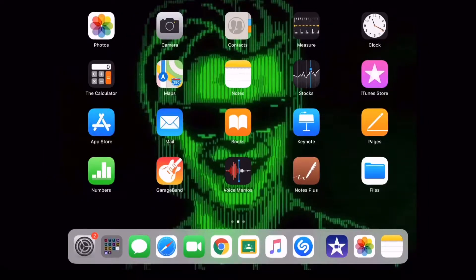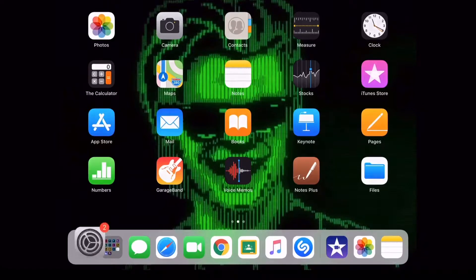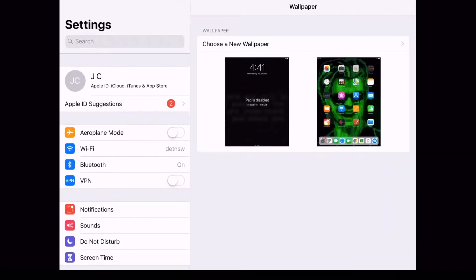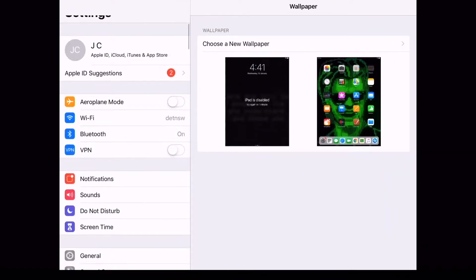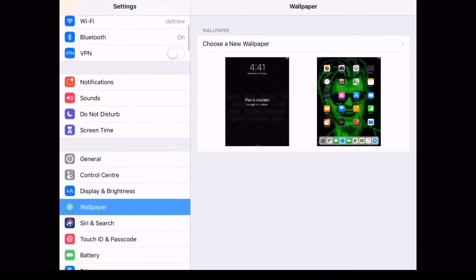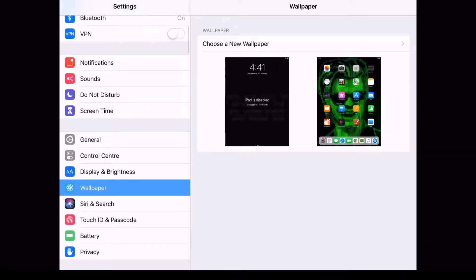What you want to do first is go into settings and then scroll down to control center. This is just under general.